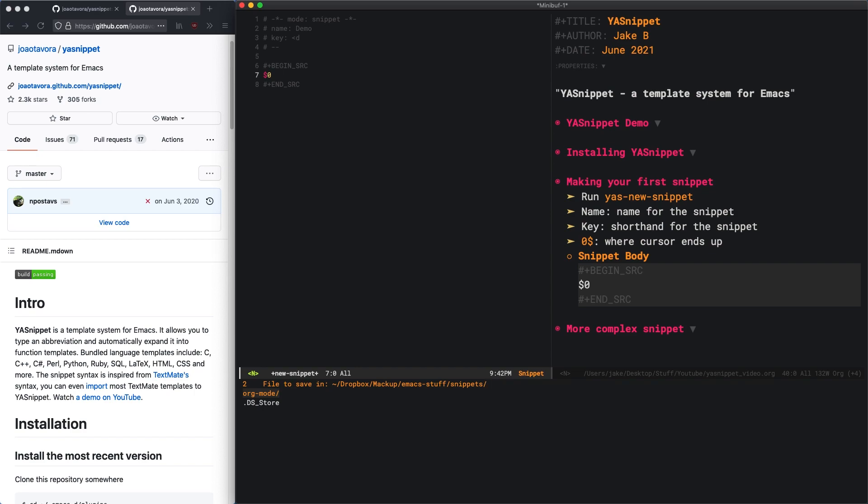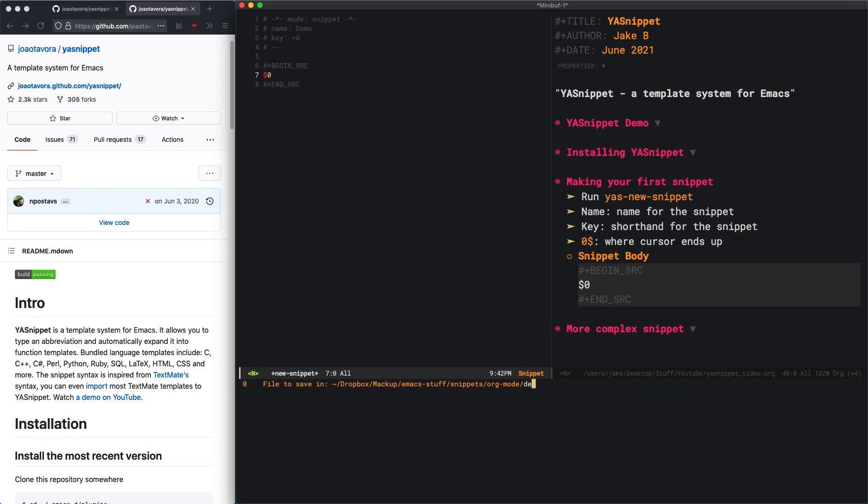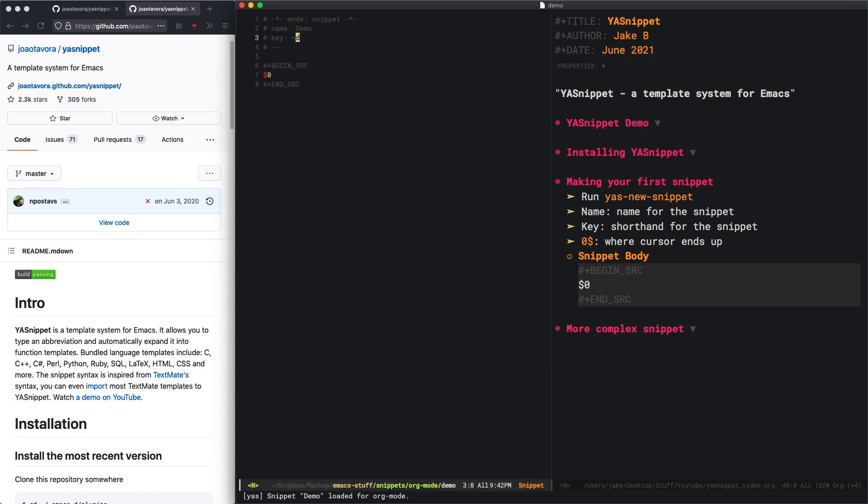For example, I want to use this snippet in org mode. So I have to create a directory called org-mode. Within that directory, I will save this with the same name as the snippet name. I don't think that's necessary, but it's a good way to stay organized. I'll just name this demo. No file extension, just a plain old file. You can see at the bottom there, snippet demo loaded for org mode.